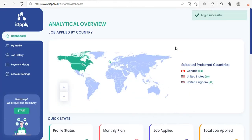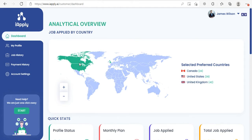Once you have logged in you will see the complete dashboard. The first thing here is the world map. This map shows three country names which you selected as your preferred countries for finding and applying jobs. The highlighted countries you see on the map are the same ones which you selected as your preferred countries.